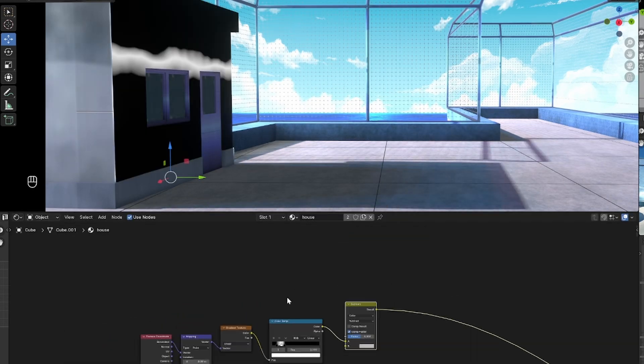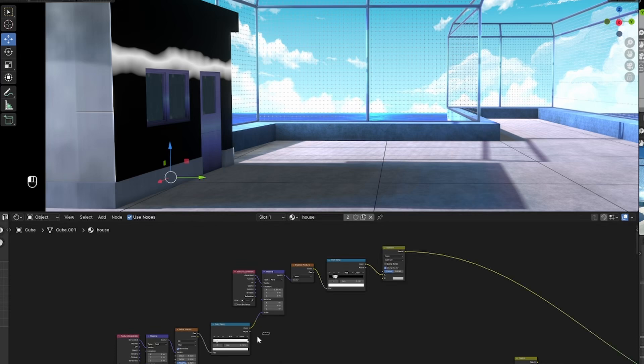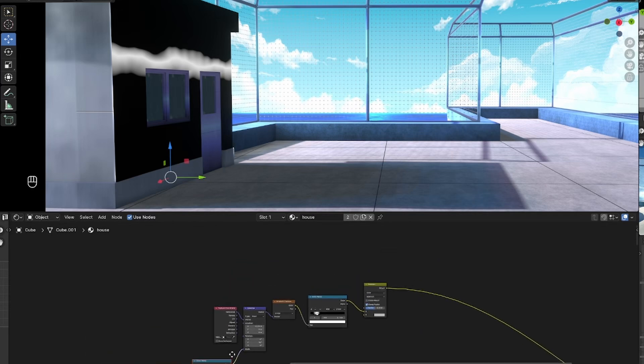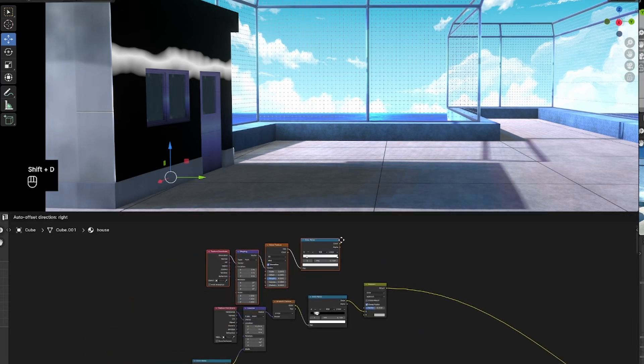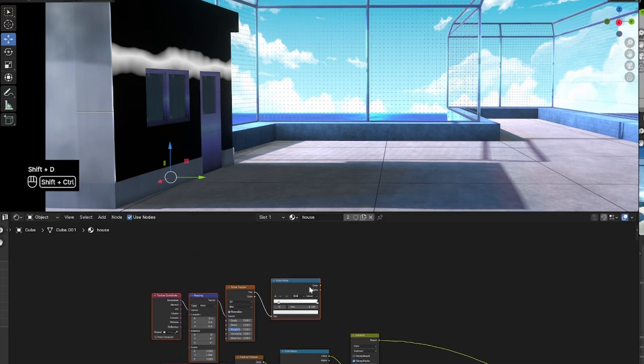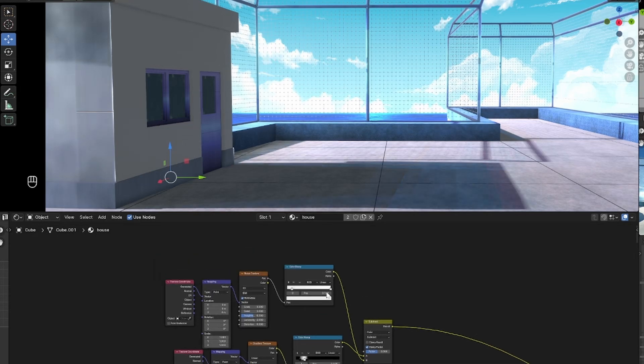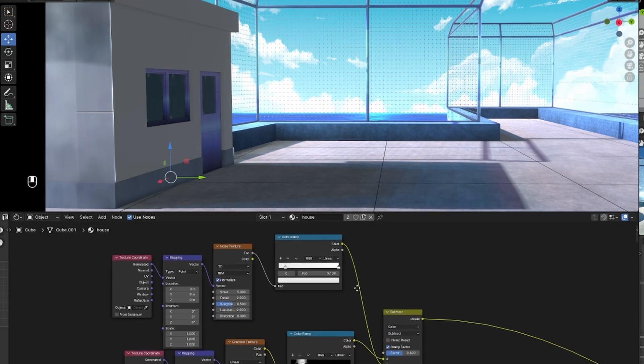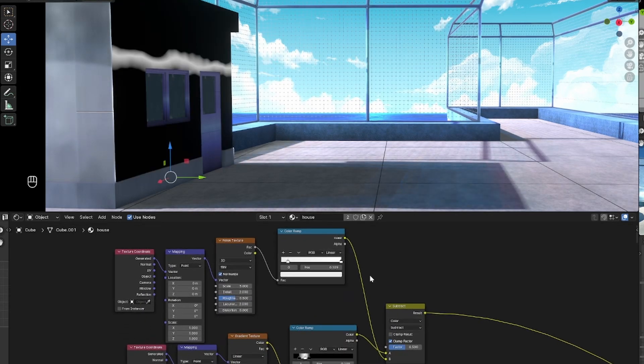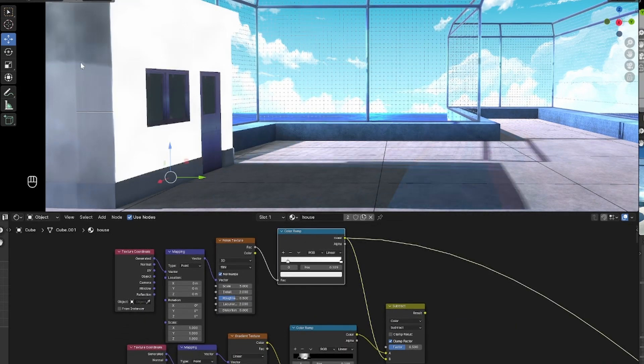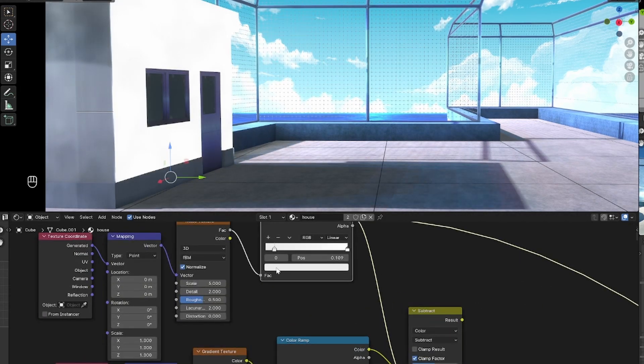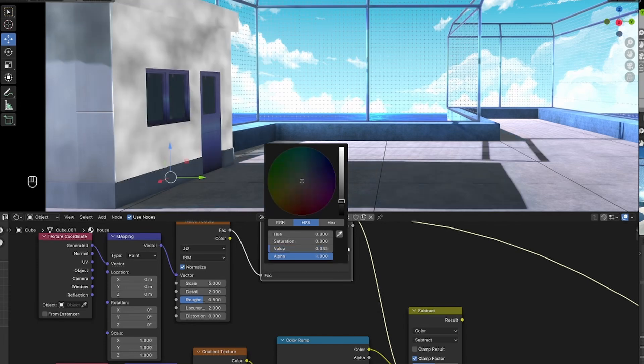Alright, so bring in a mix color after that and then set that to subtract. After doing that, you can duplicate that bottom noise texture tree that we made and plug it into the B socket of that mix color, setting the light gray color to black.